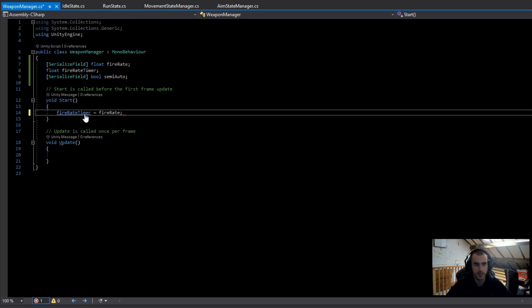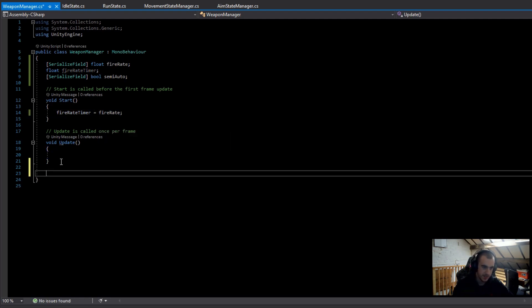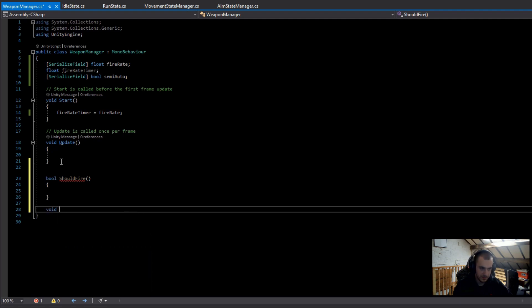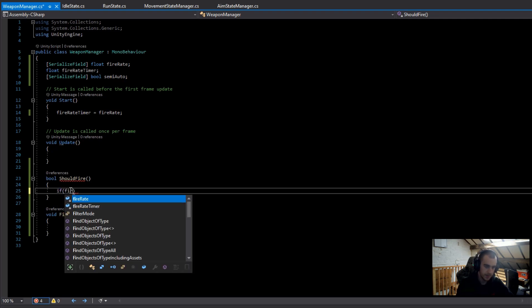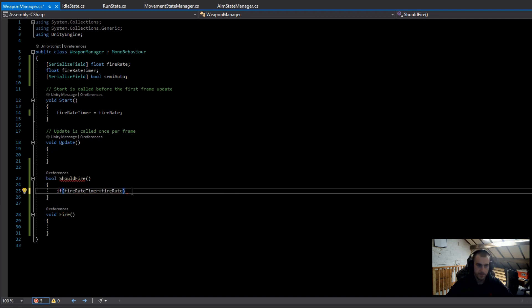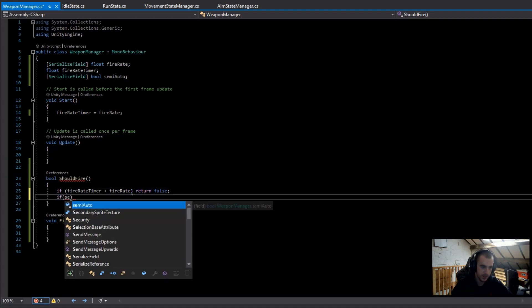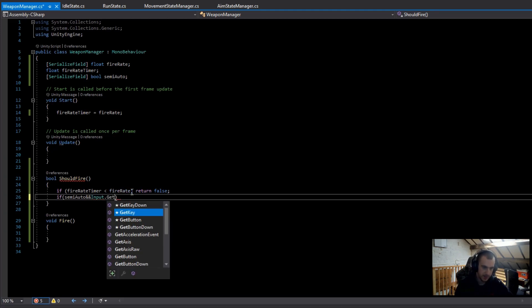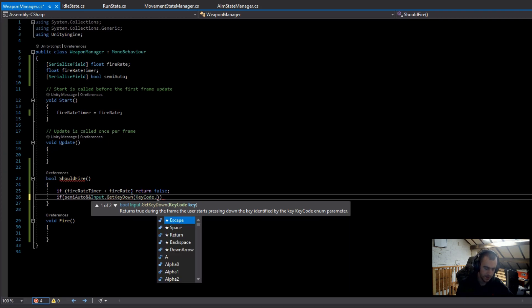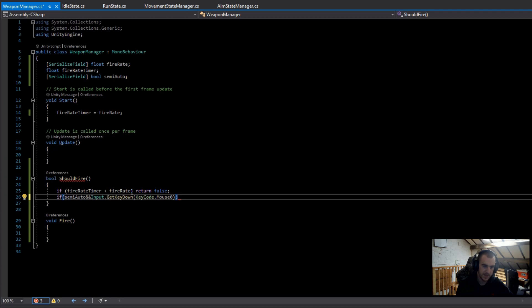Now I'm going to make two more functions. The first returns a bool and I'll call it ShouldFire, and the second is a void called Fire. In the ShouldFire method, if the fireRateTimer is less than the fireRate, we return false. Then I check if we should fire for a semi-auto weapon: if semiAuto && Input.GetKeyDown and the key code is KeyCode.Mouse0, we return true.